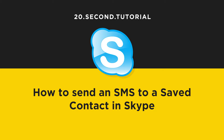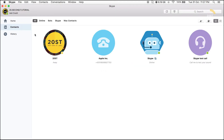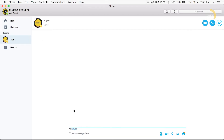20-second tutorial on how to send an SMS to a saved contact in Skype. In the left navbar, click Contacts. Hover over the contact you want to message, then click the message icon.